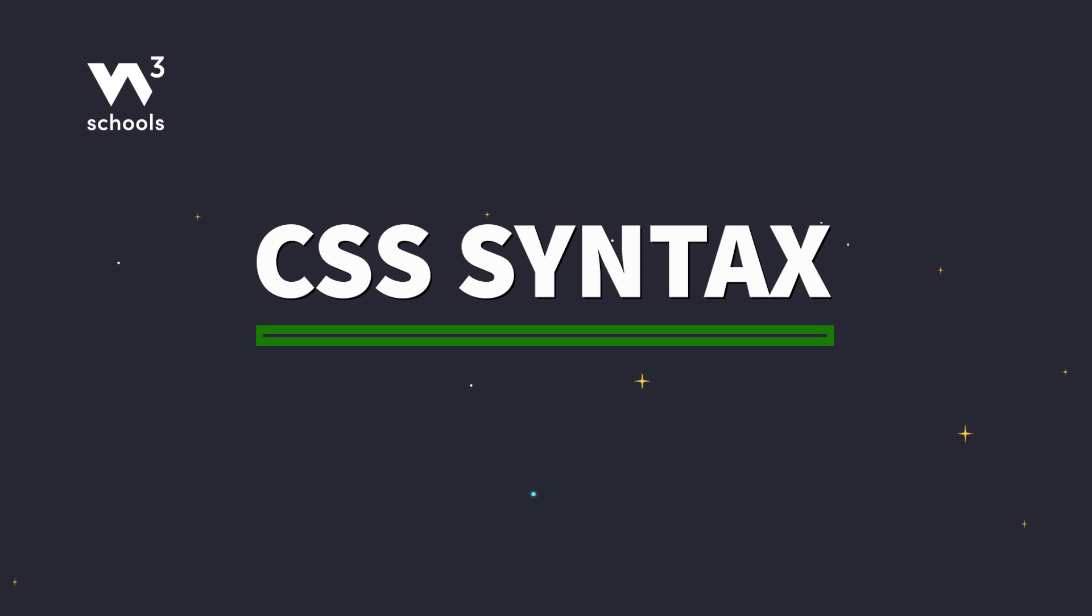Welcome to the world of CSS, where every detail matters. Today, we're unraveling the secrets of CSS syntax. Let's get styling with W3Schools.com.